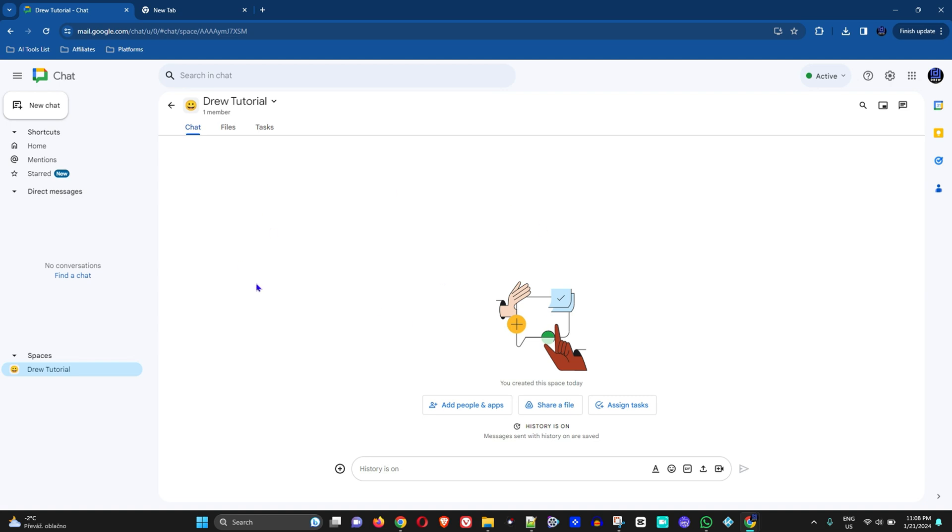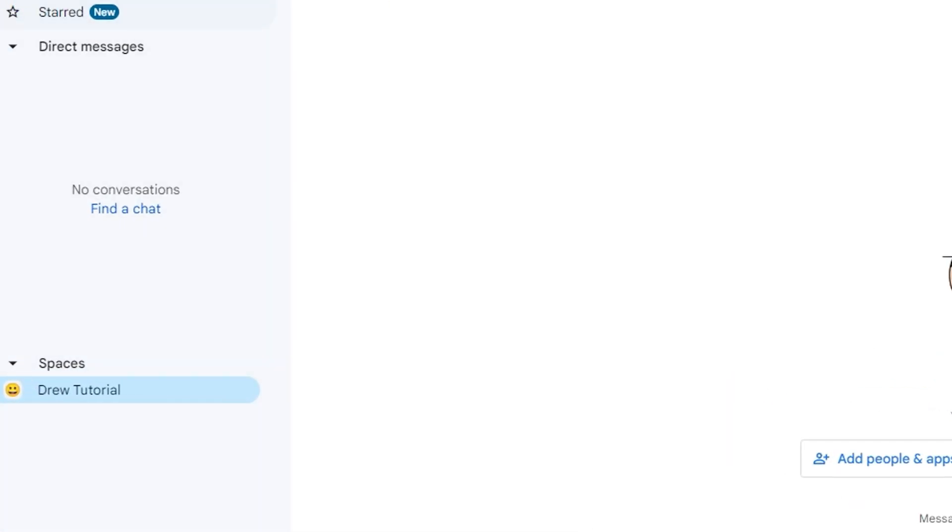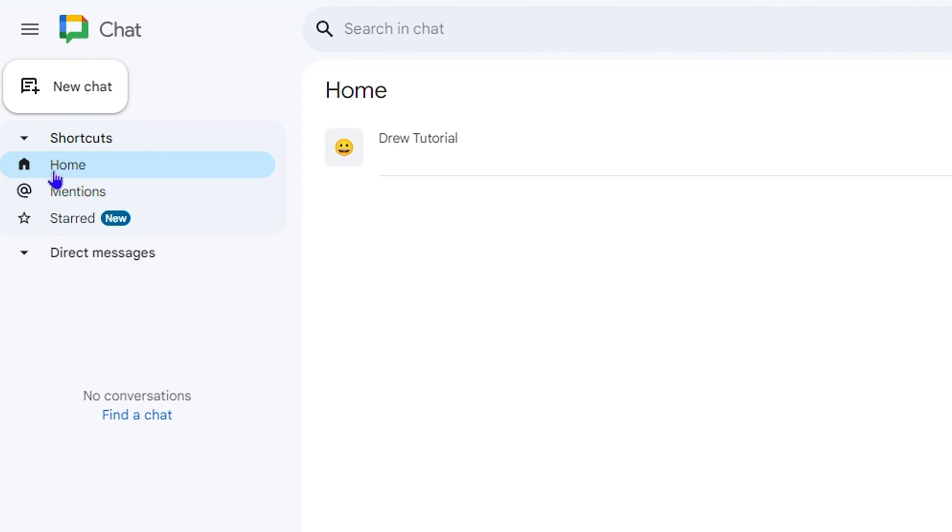Once you're there, as you can see I'm currently in a space. But if you're not in a space, once you're logged in you'll be at your home dashboard, something like this, and you'll find the different spaces that you have or the different groups that you have.